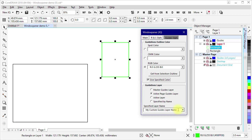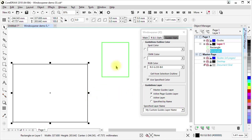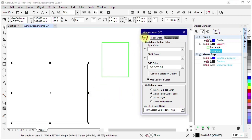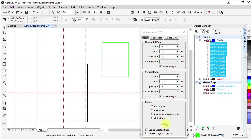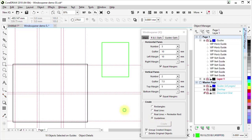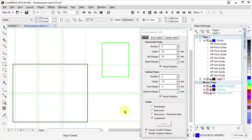With the settings we have in place now, if I select this shape and then click Create, we see that guidelines are created in the specified layer.